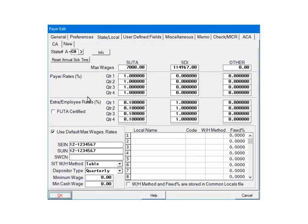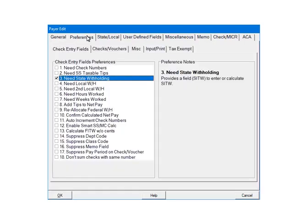Click the Preferences tab. In the Check Entry field's Preferences, check Need State Withholding. This will add a field called SITW on the check screen. This field can be used to either enter or calculate the state withholding. Click OK.